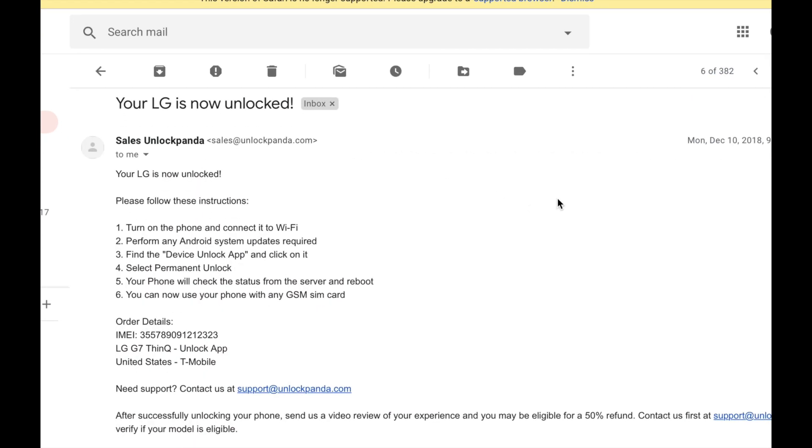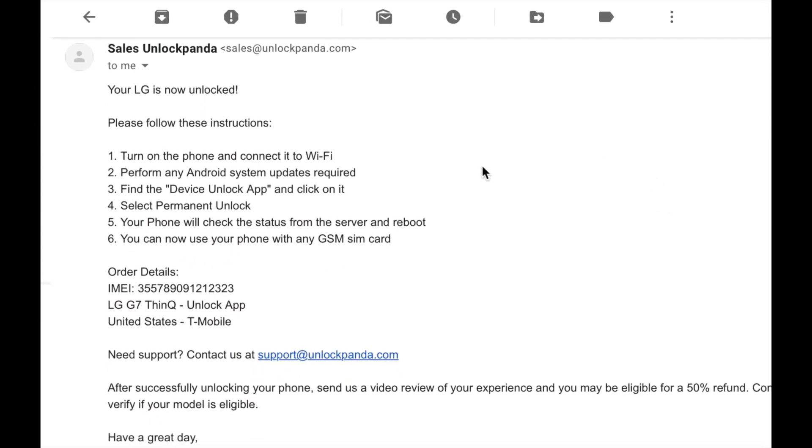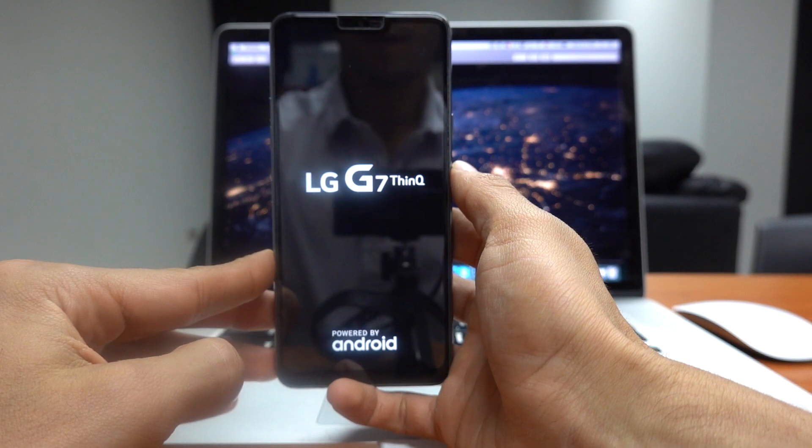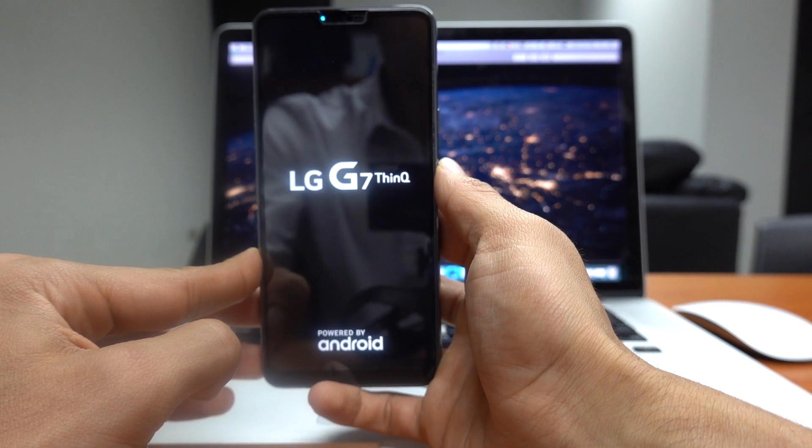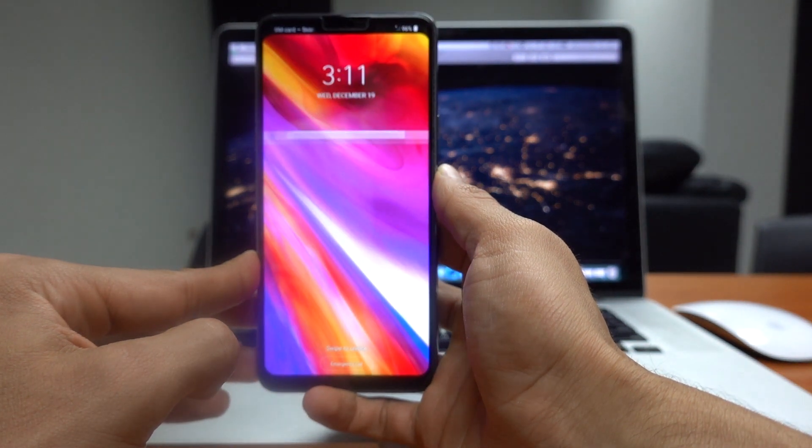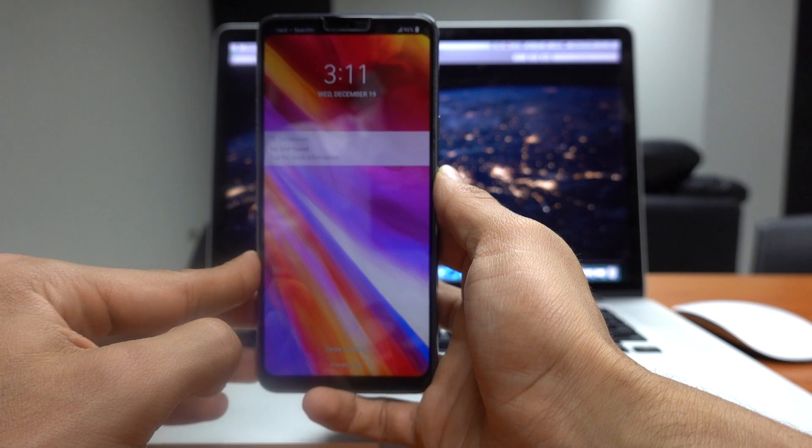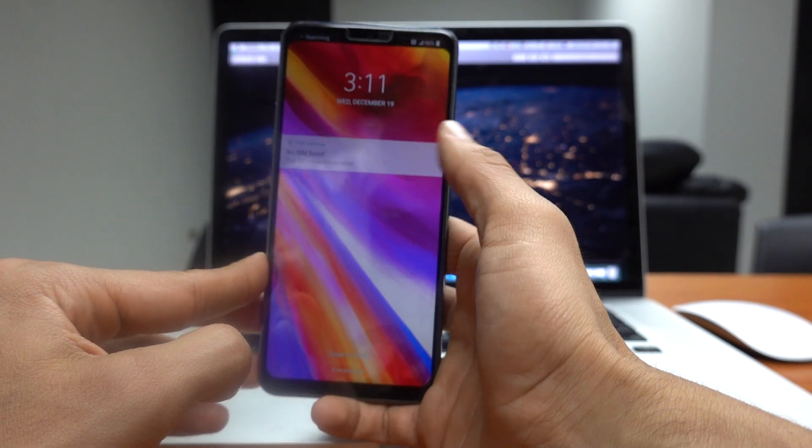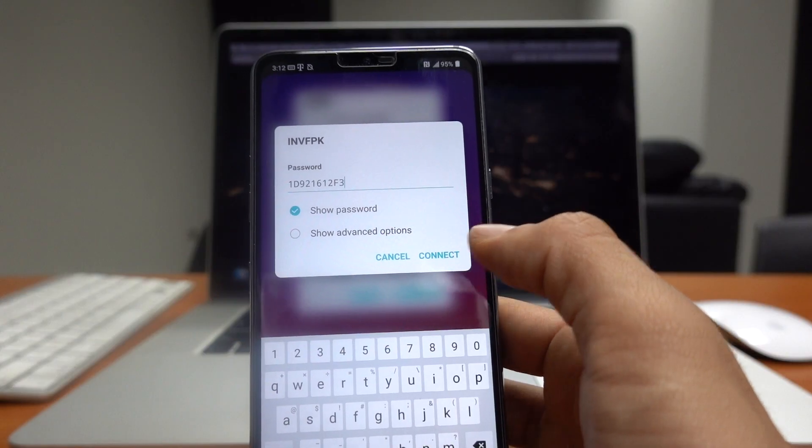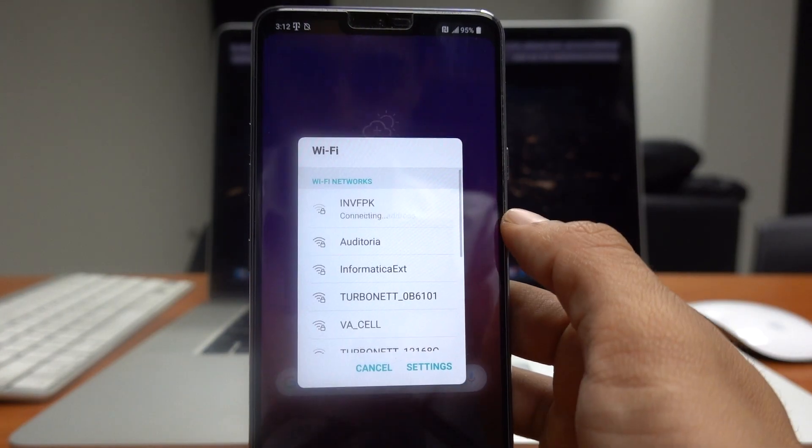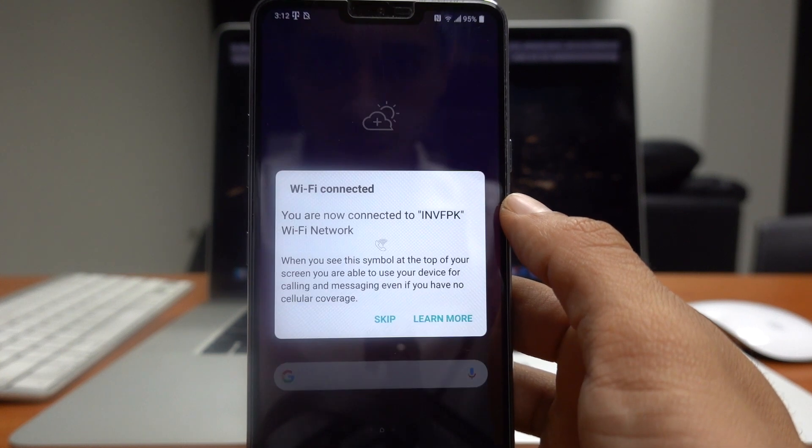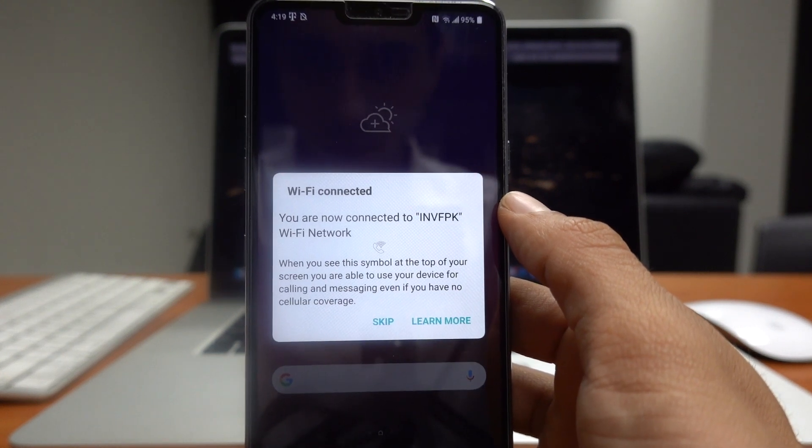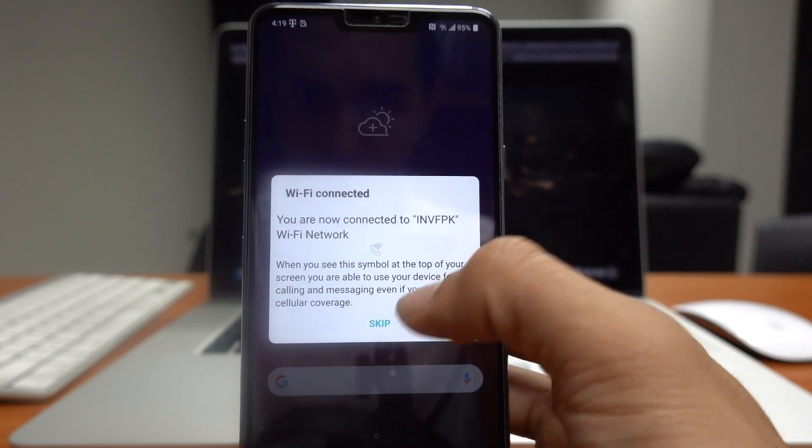Okay, so on the email, as I said before, you will receive detailed step-by-step instructions on how to proceed to unlock your phone. Okay, so now we have to go back to our phone. We have to turn it on back again and now all we have to do is connect to a Wi-Fi connection. So I'm just going to enter here the password for my Wi-Fi network and wait a couple of seconds for the confirmation. Here it is.